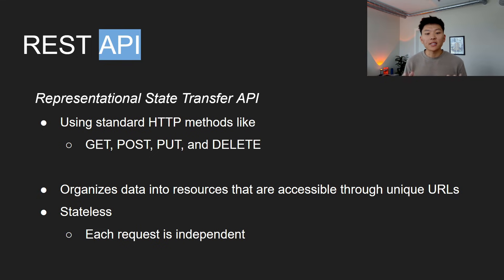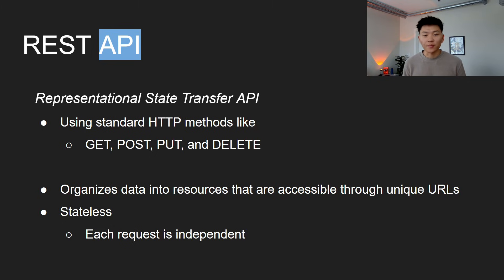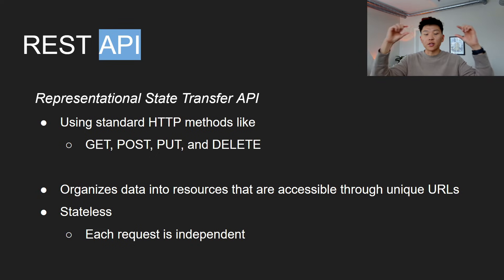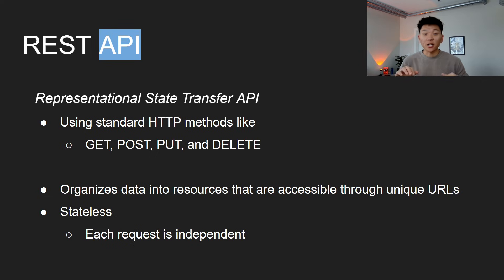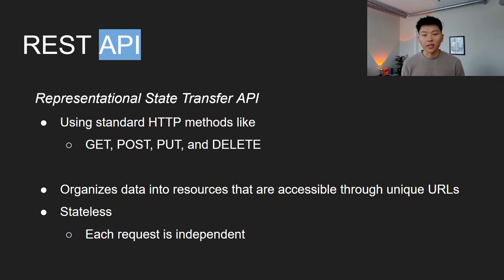So it organizes its data into resources, which are accessible through a unique URL. And this will make a lot more sense once we get into N8N and we actually look at these URLs, but basically for every action you have, there's going to be a different API endpoint, which is just the URL that you would see up top when you're typing something into Google. There's going to be different parameters at the end of them, based on what type of action you want to take. Like I said, it'll make more sense when we get into it.